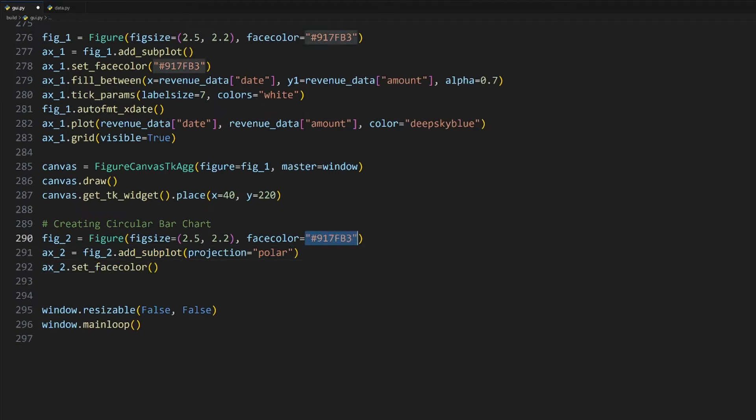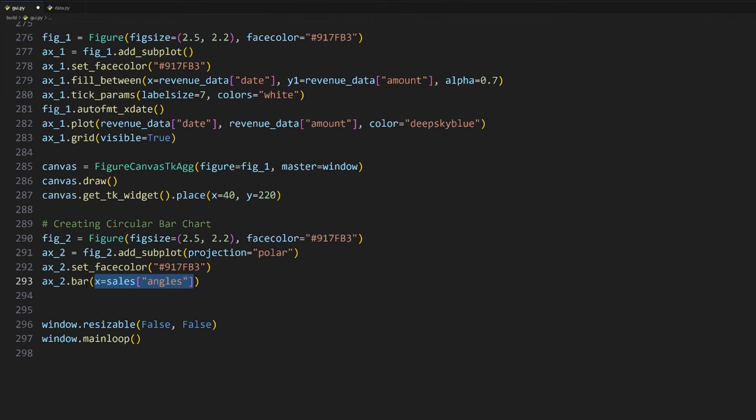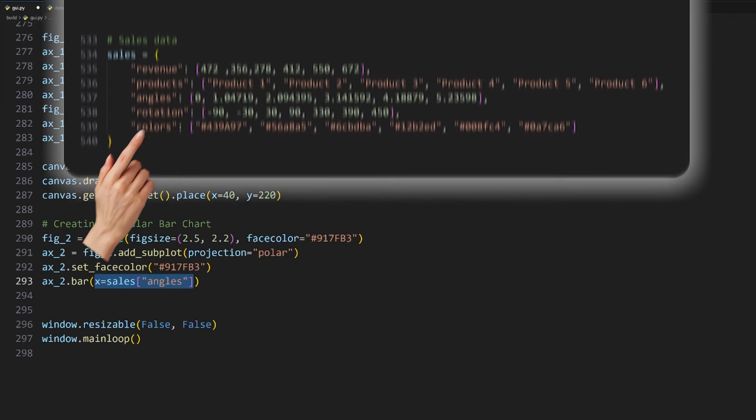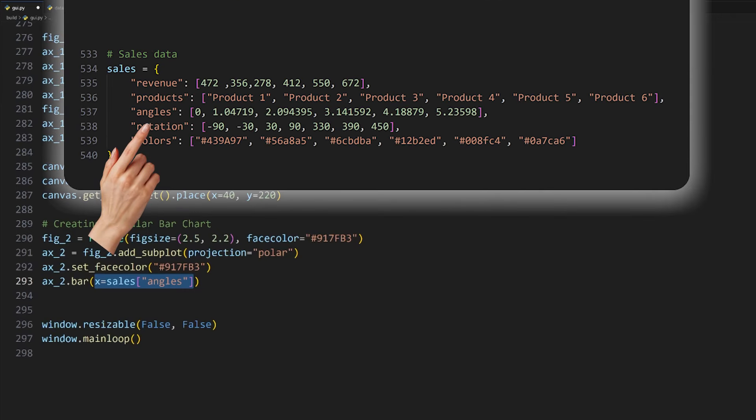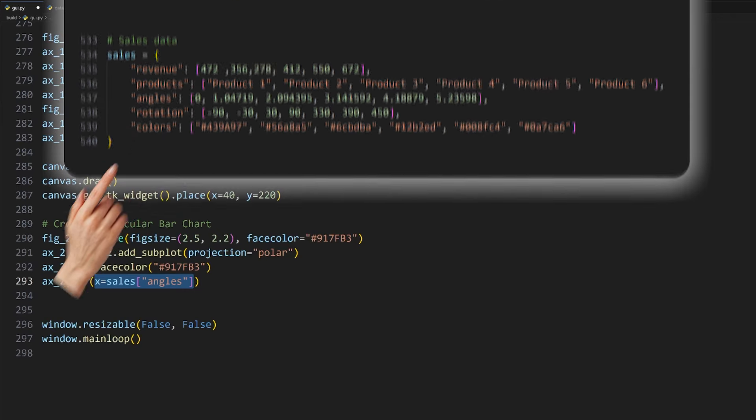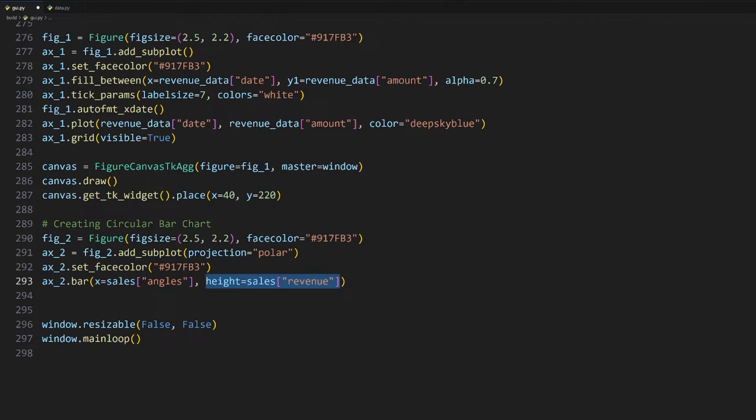To start, let's create a figure like before. I'll name this fig_2 and give it the same size and background color. I'll also create a subplot to be able to plot within the figure like before. This time I'll set the projection argument to polar to make the chart circular. Let's change the face color of this axis as well.